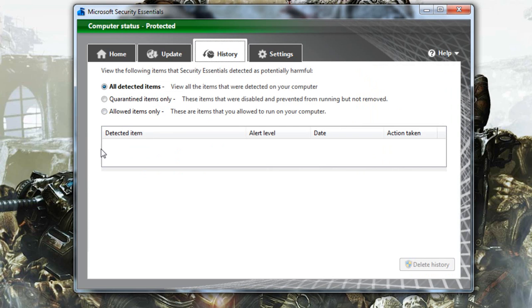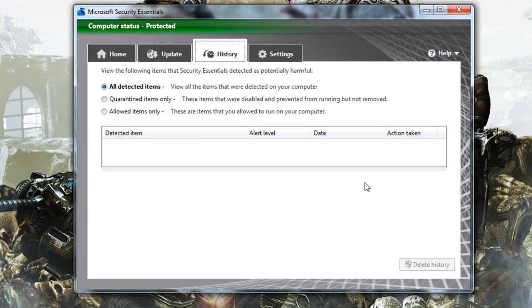And then the history tab. This is where if it detects any viruses this will be where it will be. And if you click on the virus we'll have like a description of it below and what it does and how you got it and all that good stuff. So I thought that was pretty cool.